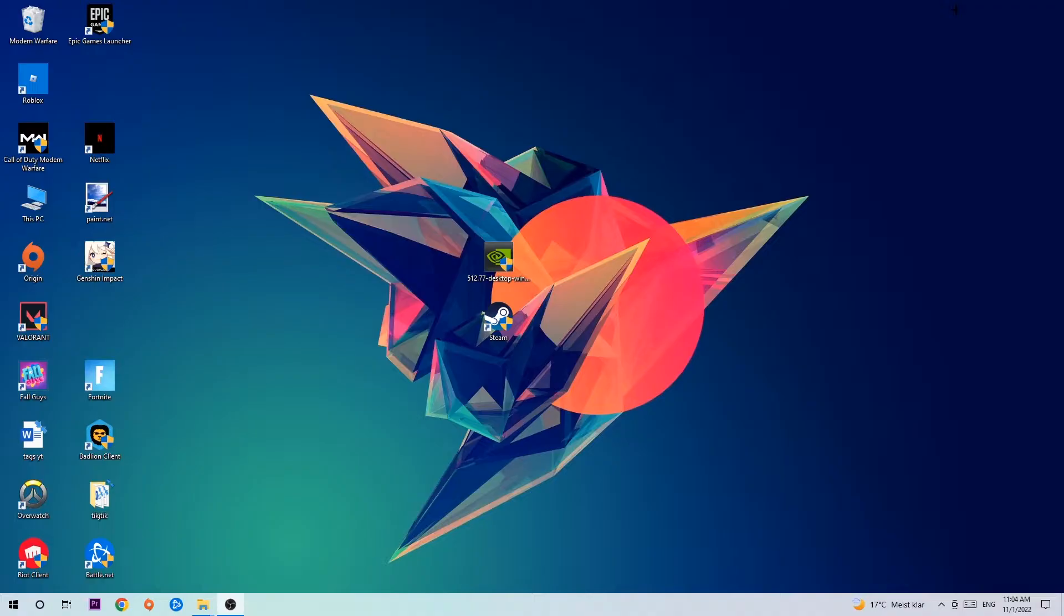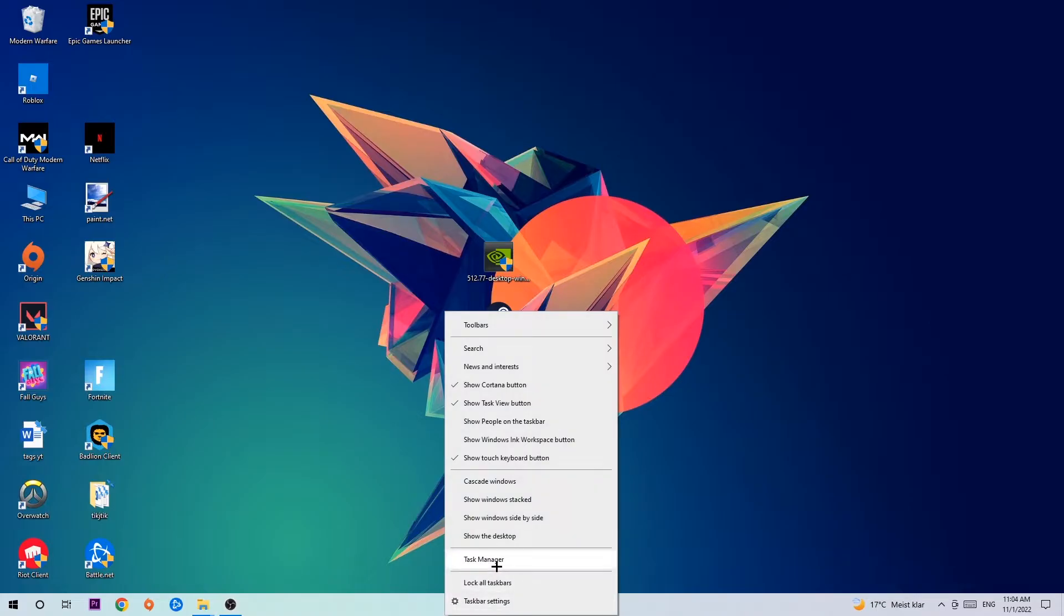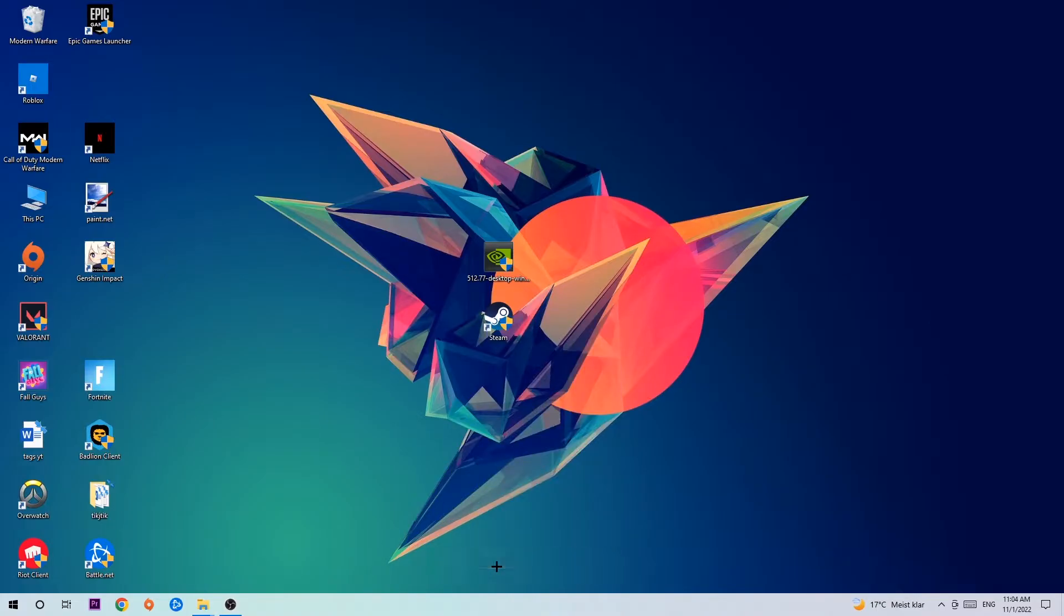The first step I recommend is to navigate to the very bottom of your screen, right-click your taskbar, and open up your task manager.